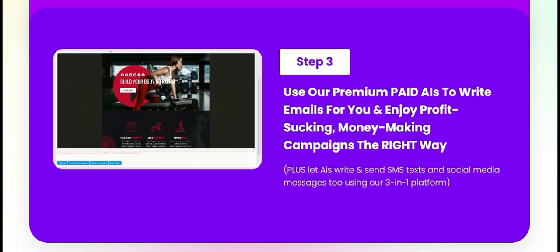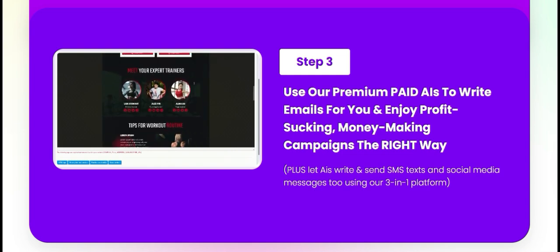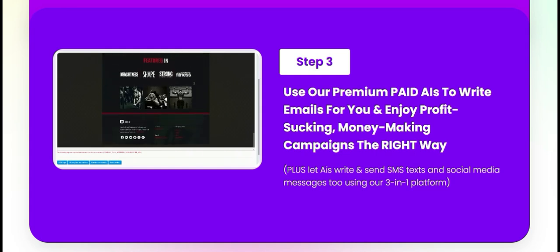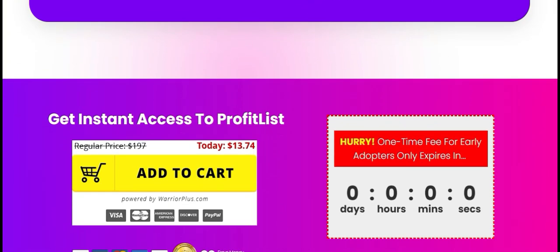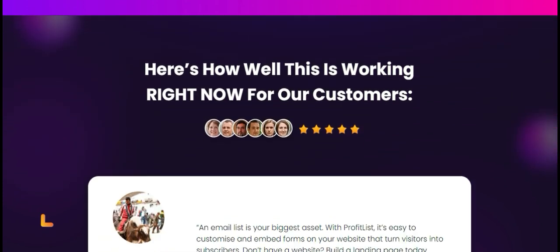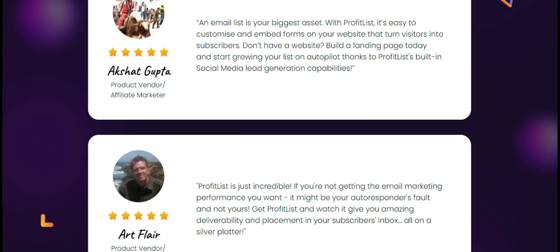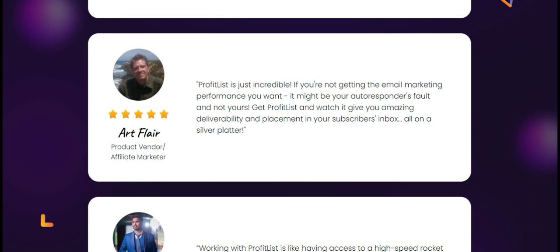Number three: targeted segmentation. Profit List excels in target marketing. You can filter email lists based on various criteria such as industry, location, and demographics. This segmentation allows you to tailor your messages to specific groups, increasing the chances of engagement and conversion. Otherwise messages won't reach inboxes, won't get opened, and won't convert into sales. It's all about being reliable and building trust.